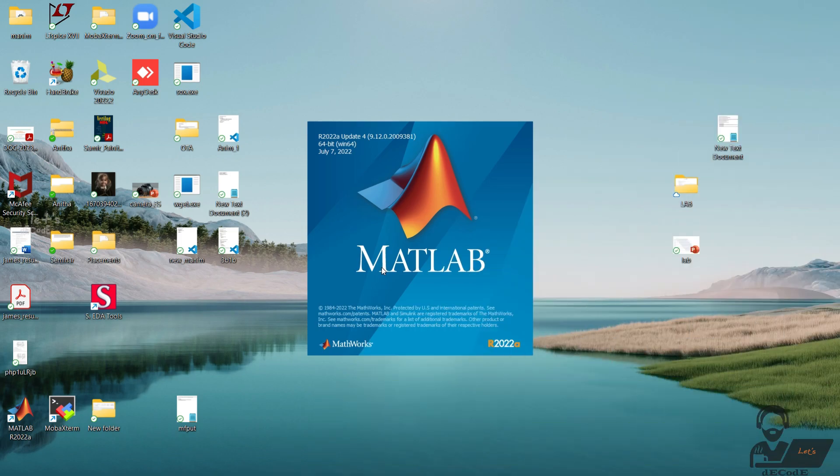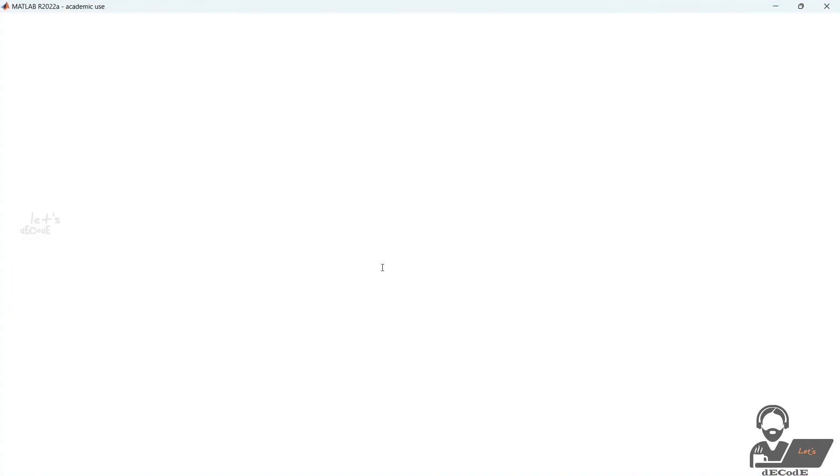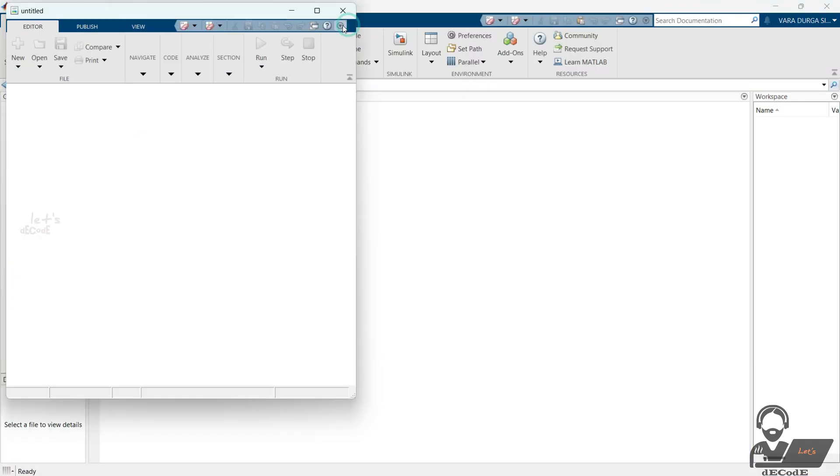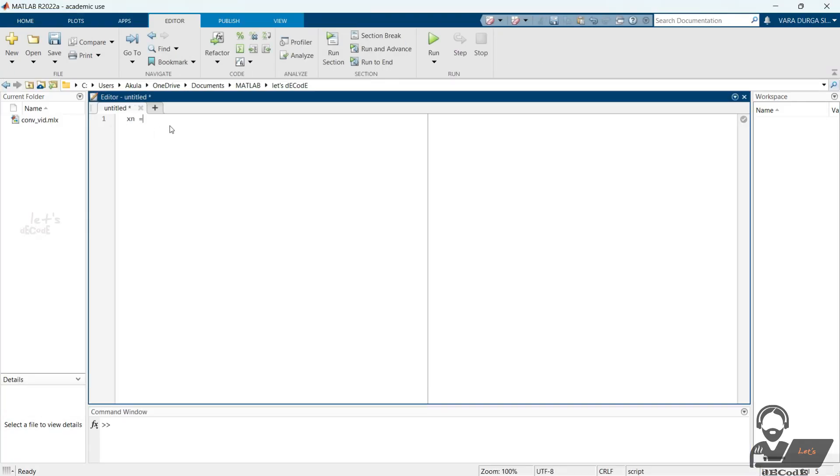Let's see how to do it in MATLAB. To begin, let's define two discrete signals that we want to convolve, x and h. Here xn and hn represent the time points of the signals x and h respectively.